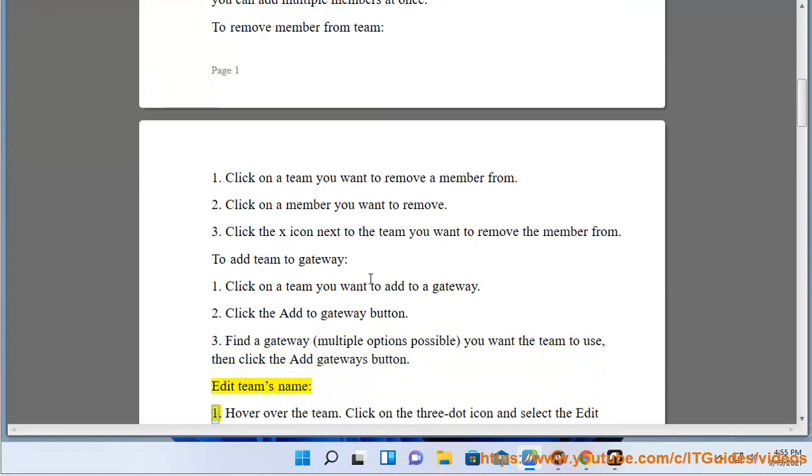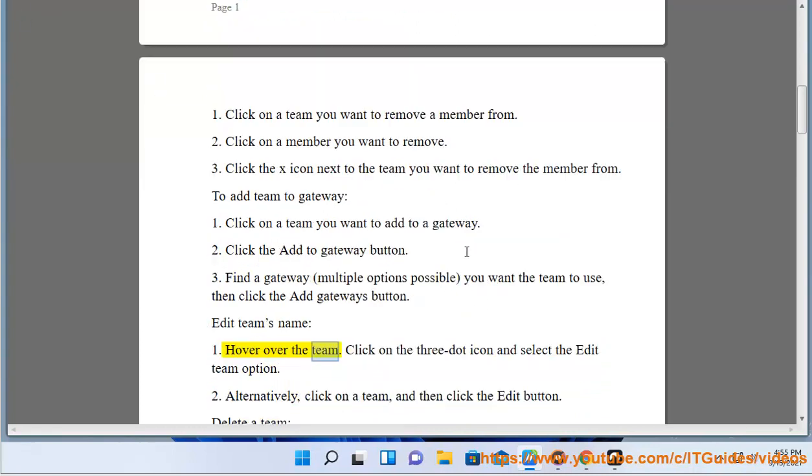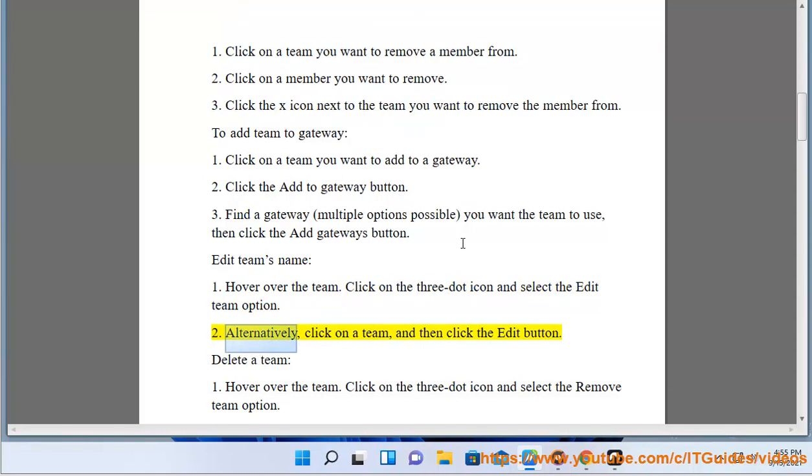Edit team's name: Hover over the team. Click on the 3-dot icon and select the Edit Team option. Alternatively, click on the team, and then click the Edit button.